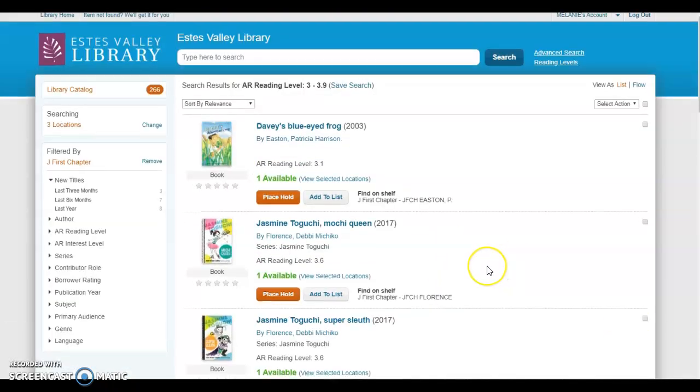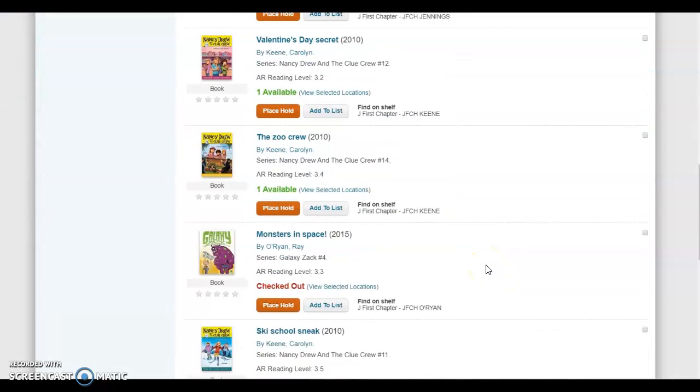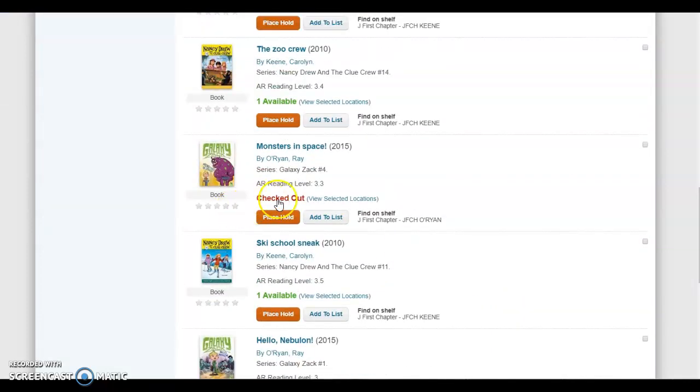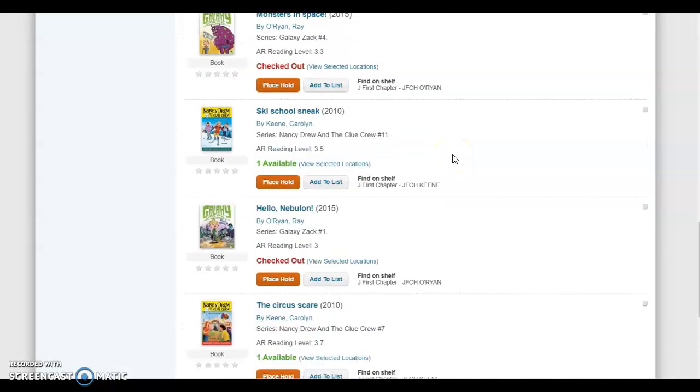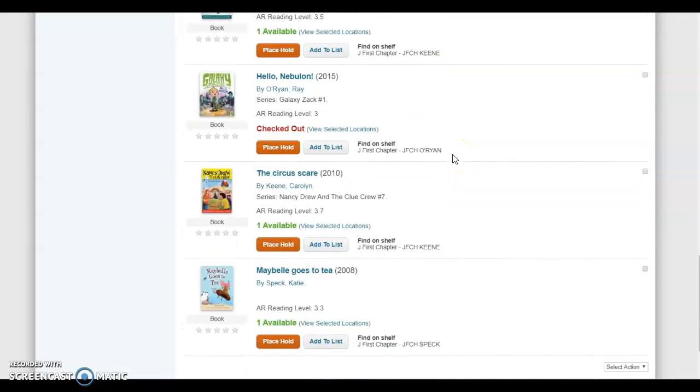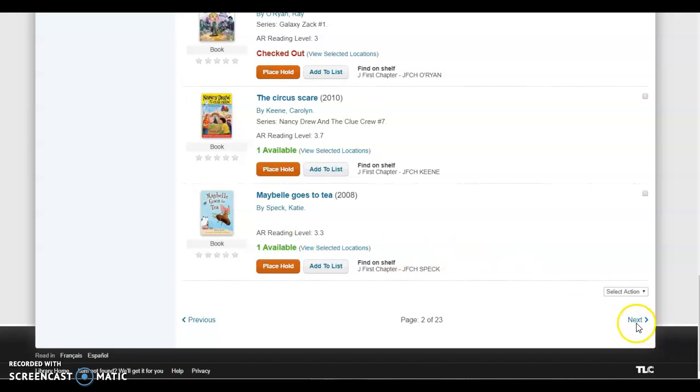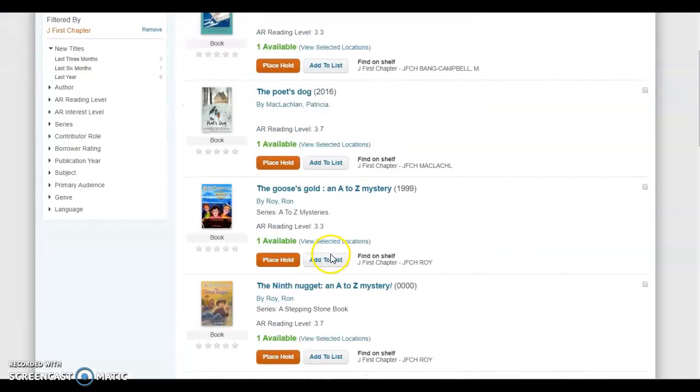Now you'll see that this one's available; this one is checked out. You can always put items on hold that are checked out, but say I wanted to pick these up within a day or two—I want books that are actually in the library. So I'm going to be looking for this 'available' to find books that I want to check out.